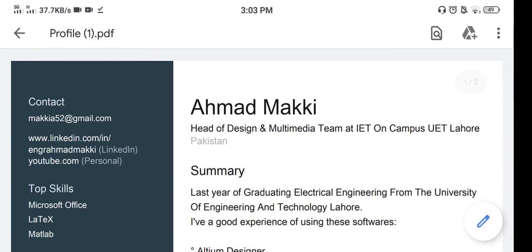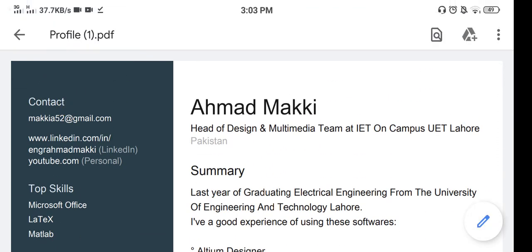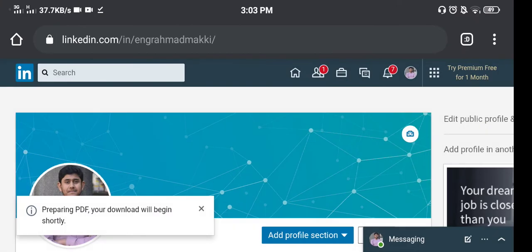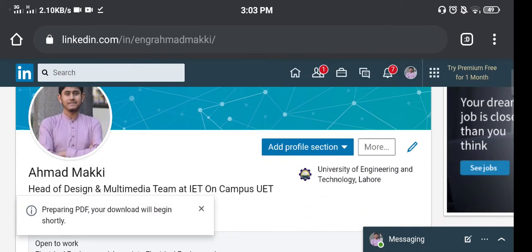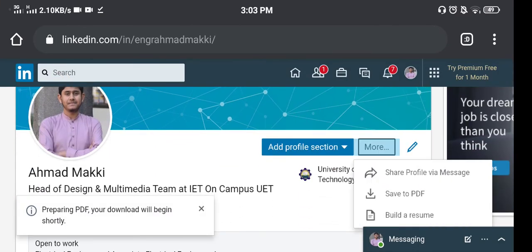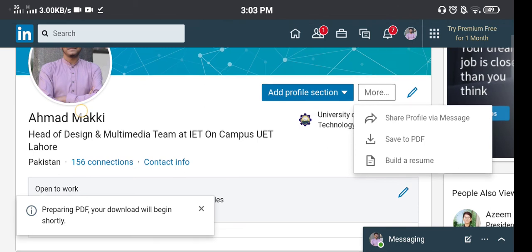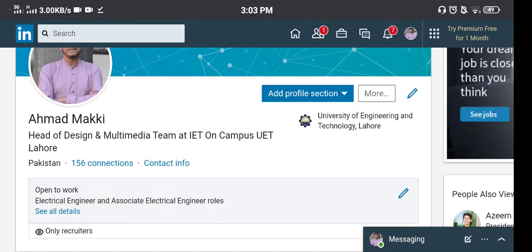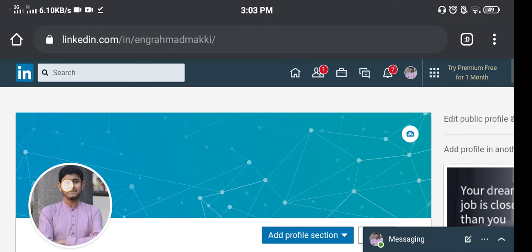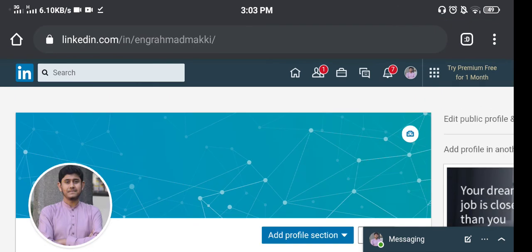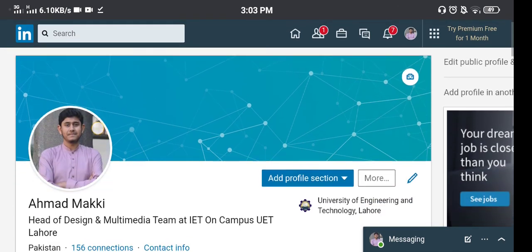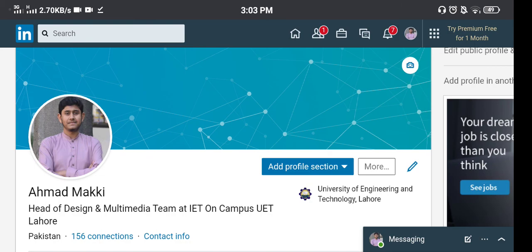downloaded in the form of PDF. Okay, you can also download in the form of resume. So that's it for today's tutorial. If you have any question, you can ask me in the comment section and see you in the next tutorial. Khuda Hafiz.